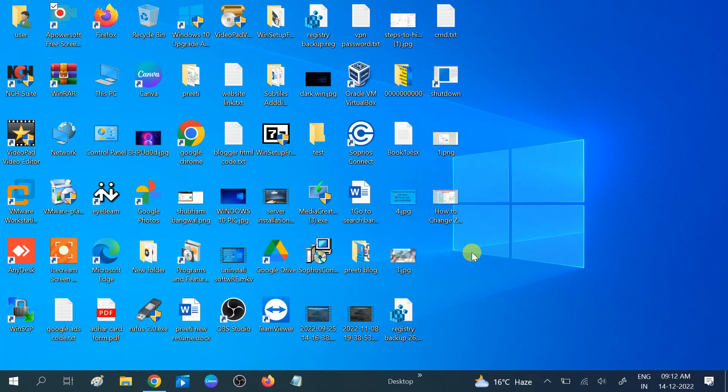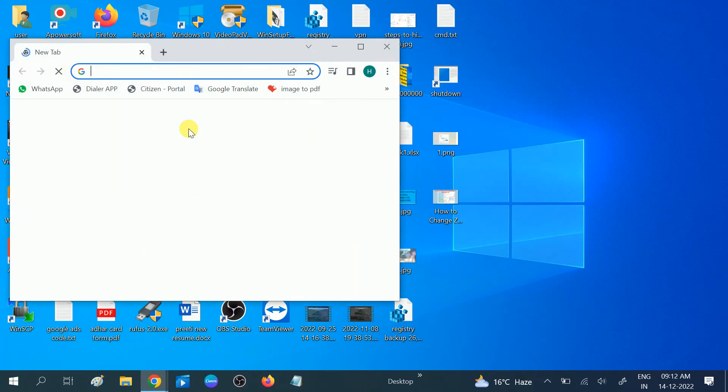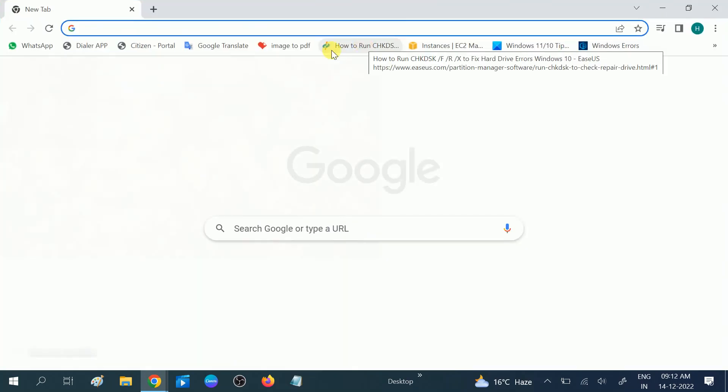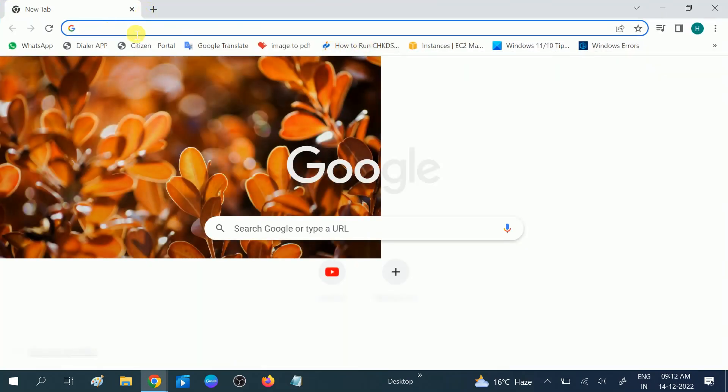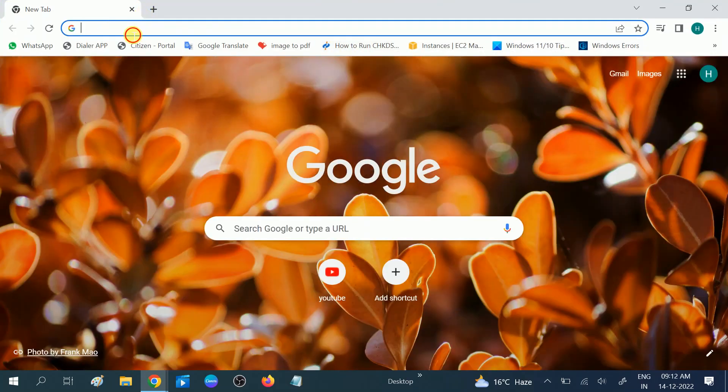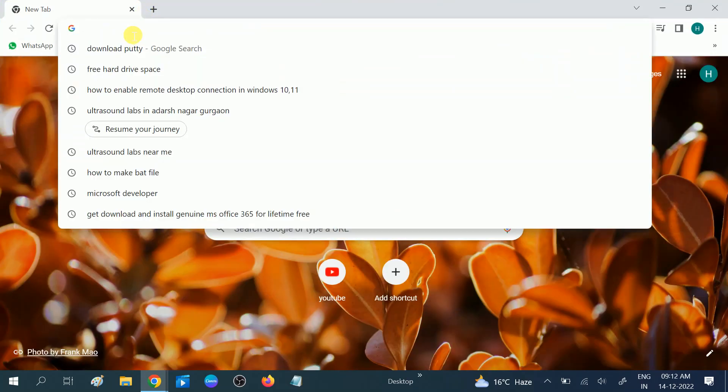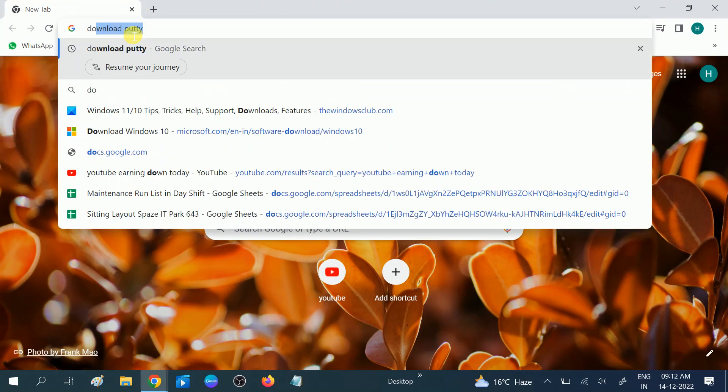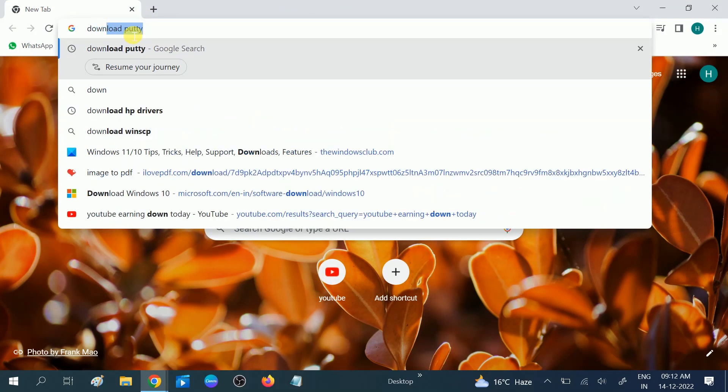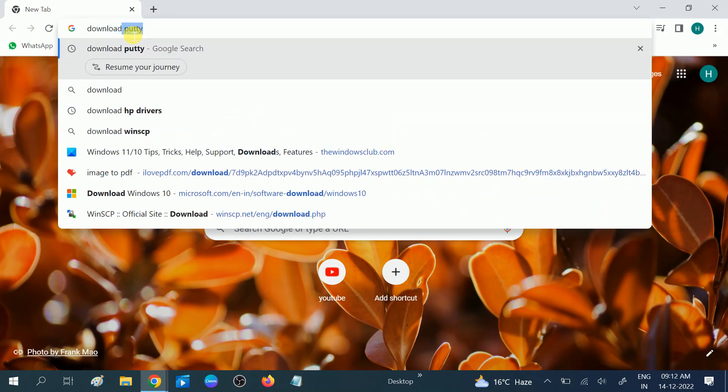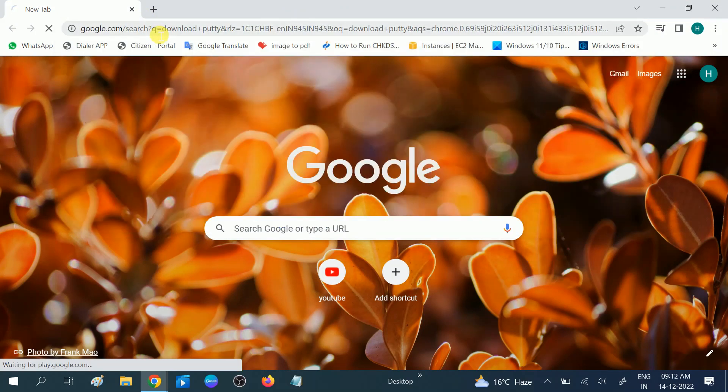Hello guys, welcome to my channel. In this video we will learn how to install and download PuTTY. Without wasting your time, let's get started. Open any browser which you usually use, and on the search bar you need to type download PuTTY, then hit enter.